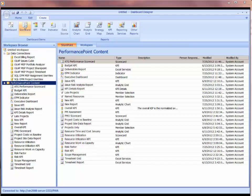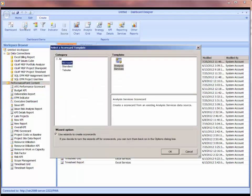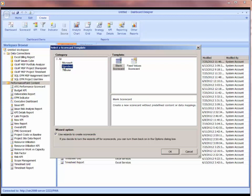I will go to my dashboard items and click on scorecard. When you build your scorecard, you can build a scorecard using a template with analysis services, or just a standard blank scorecard.